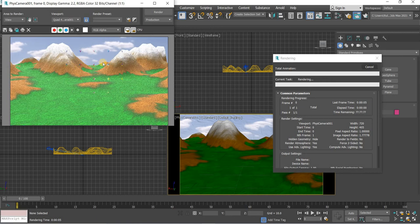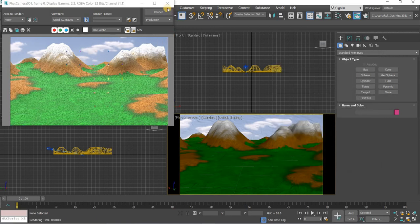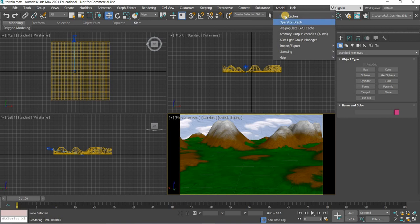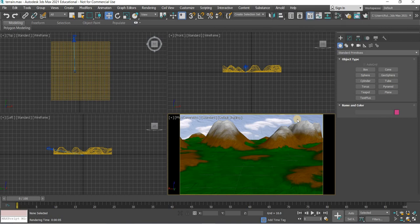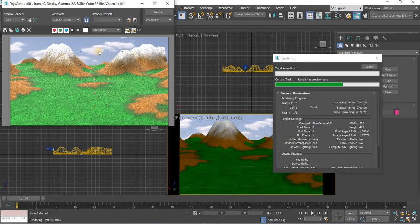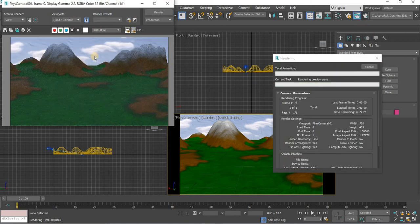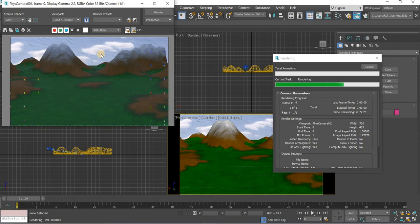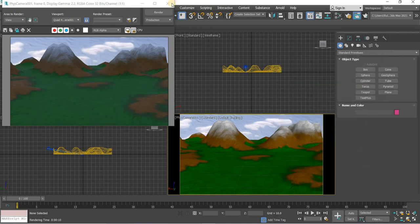When you render however it doesn't update. What you need to do is you need to go to Arnold, flush caches, and you can do textures or you can simply do all and this will clear the cache. Then it will render the mountain. Now you can see that the sky looks like a painting but everything has become dark now.